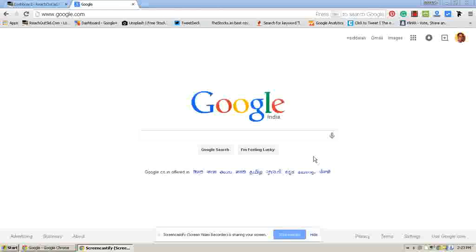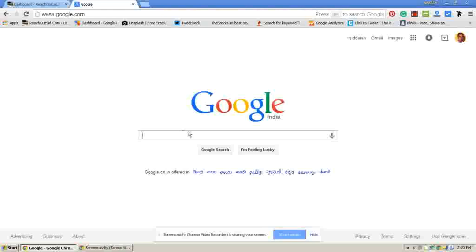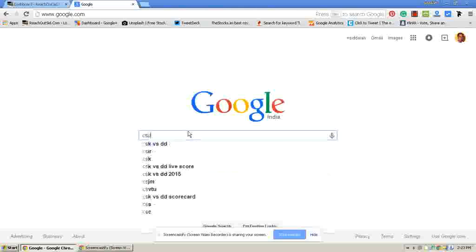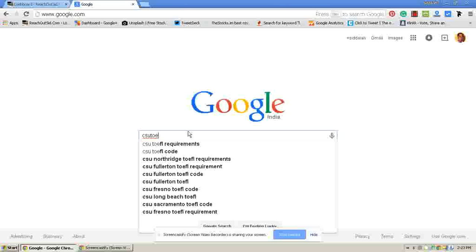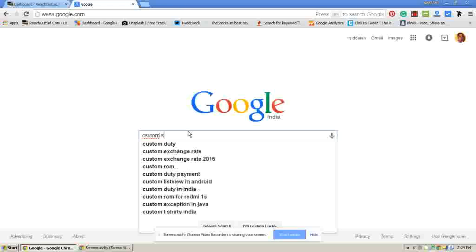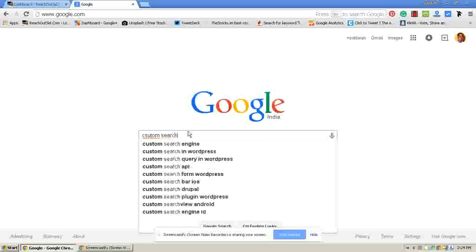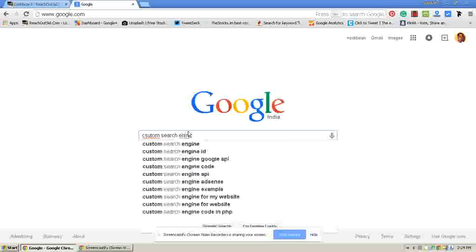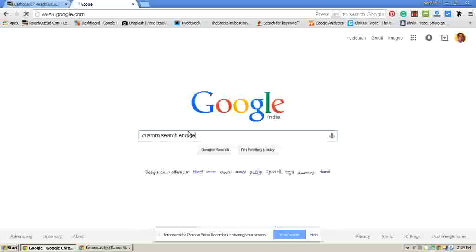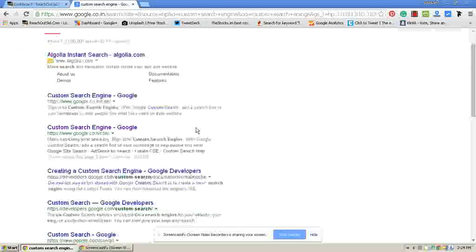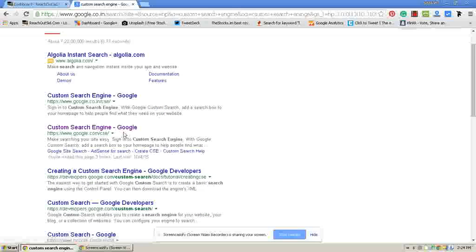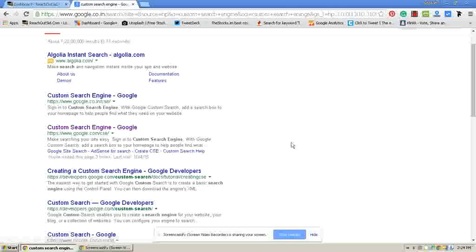First go to google.com and search for Google custom search engine. Then click on enter. Now it will say google.co.in.cse or google.com.cse. CSE means Google custom search engine. Click on it.